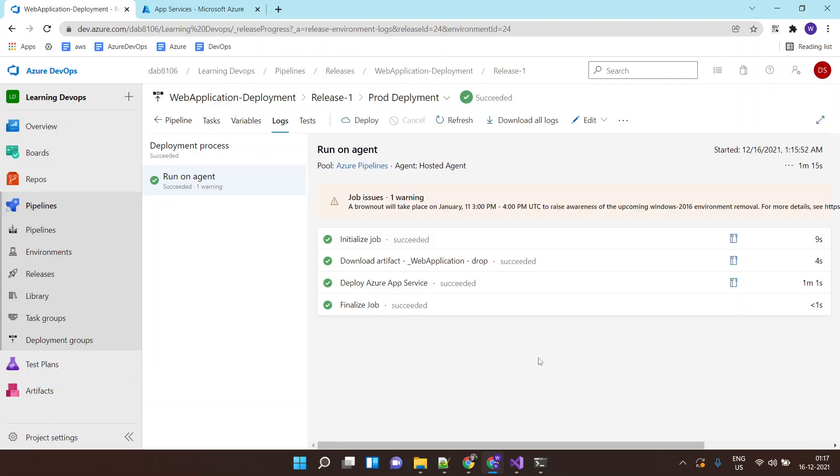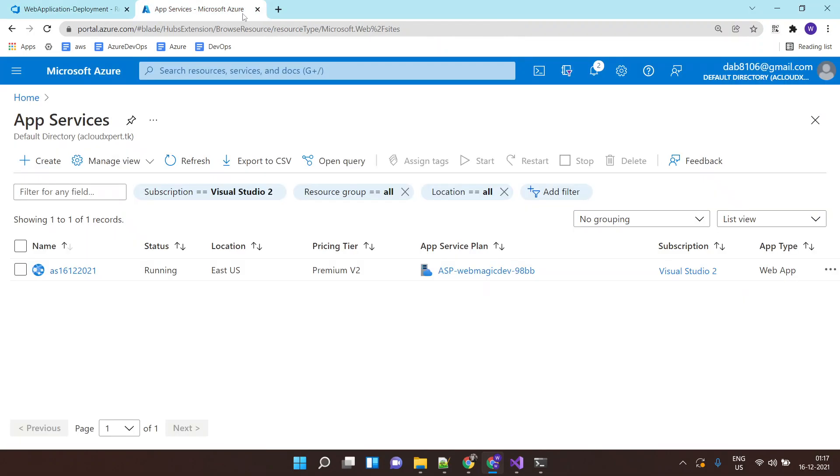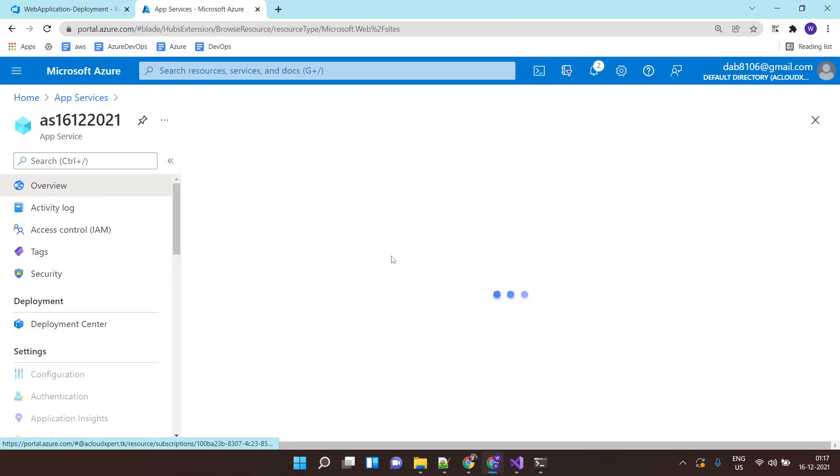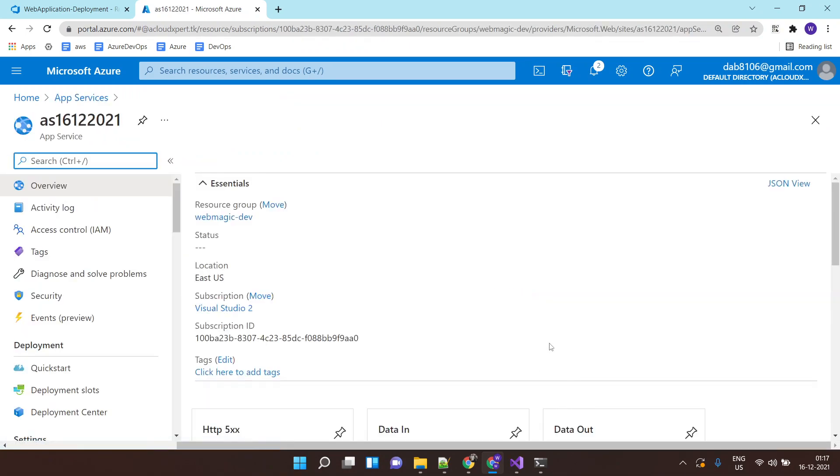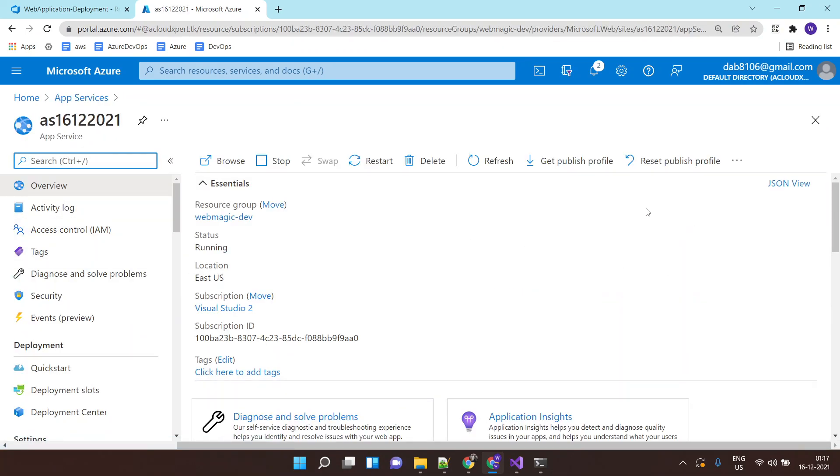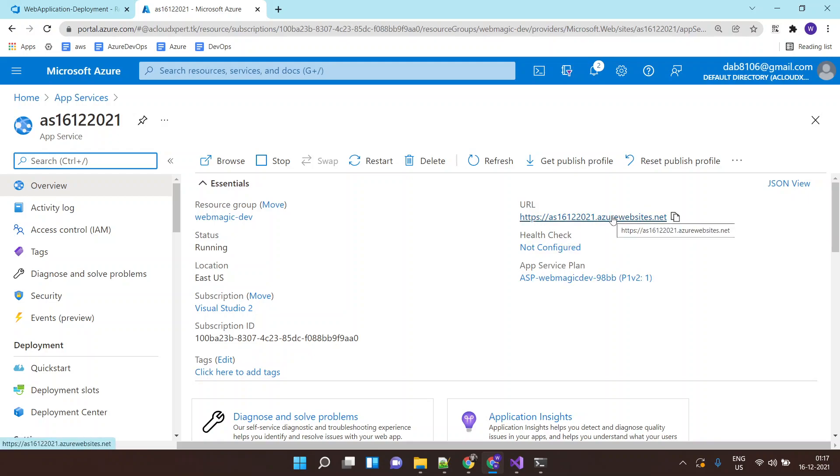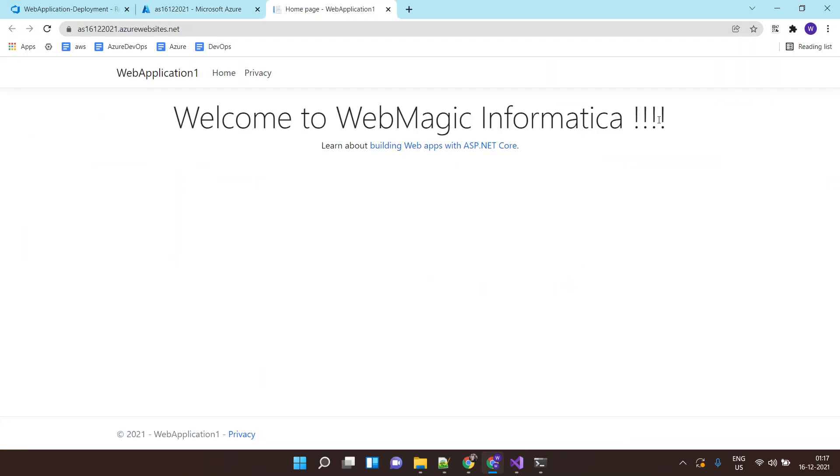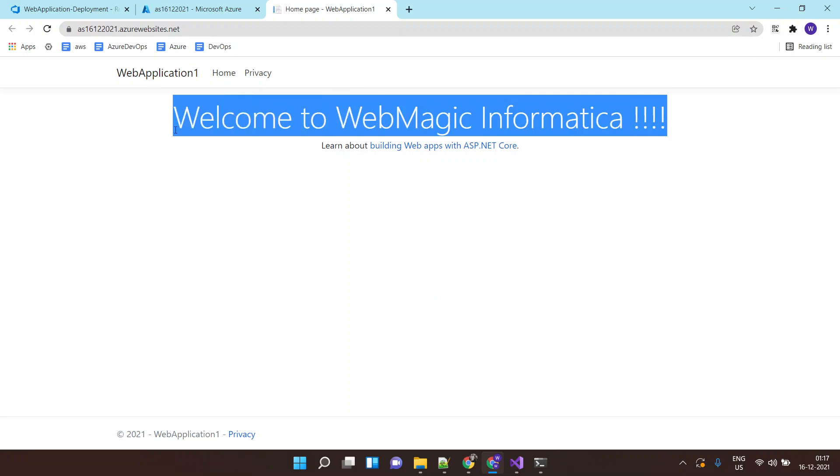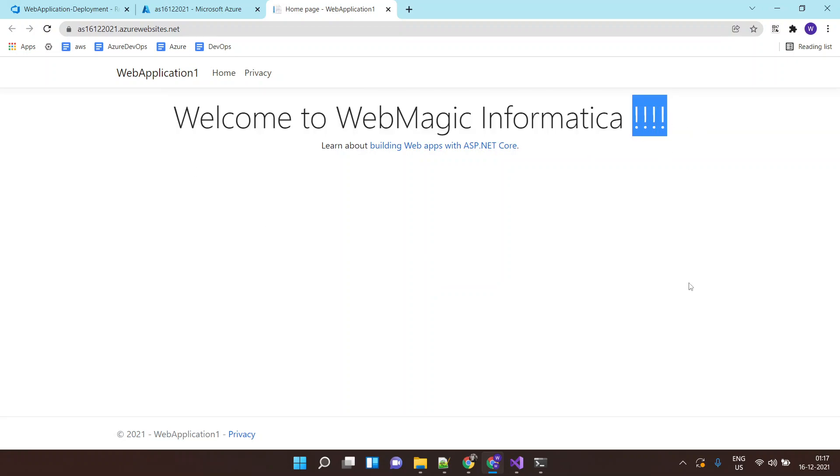So the app is deployed successfully. So if I go to my app service. If I click on the URL of this app service. I should see my application. Here we are. Welcome to Webmagic with some exclamation.